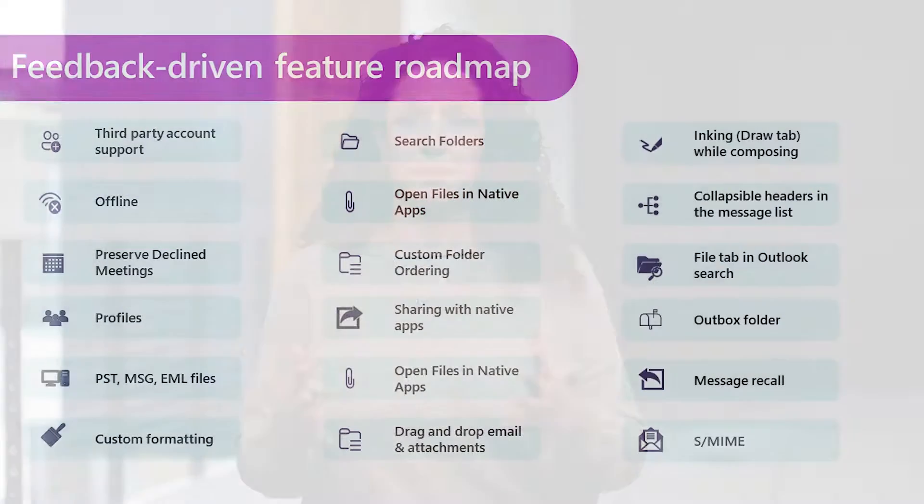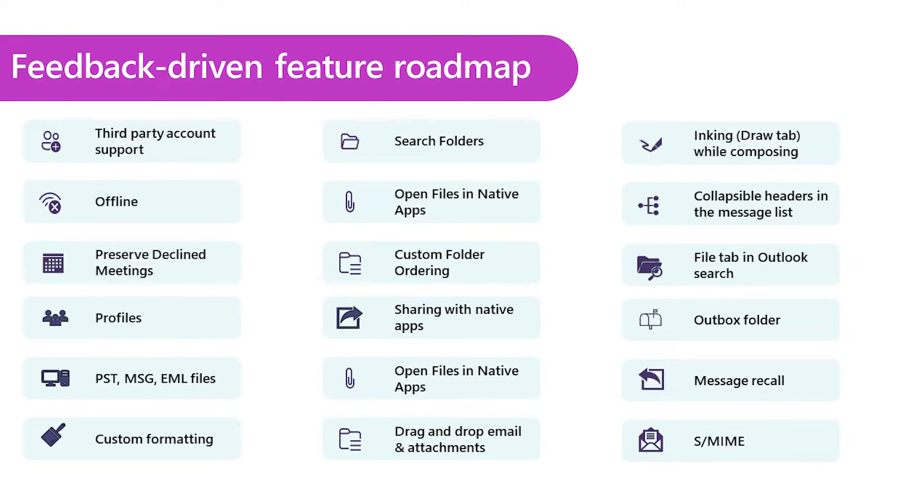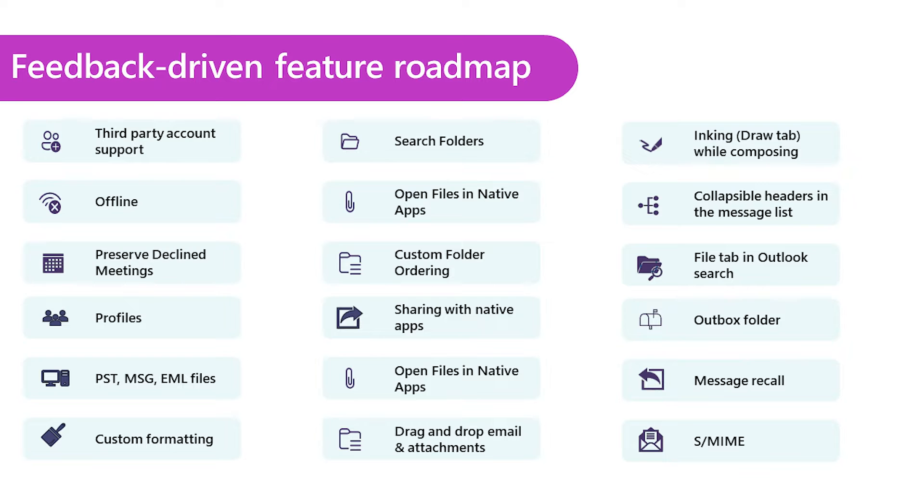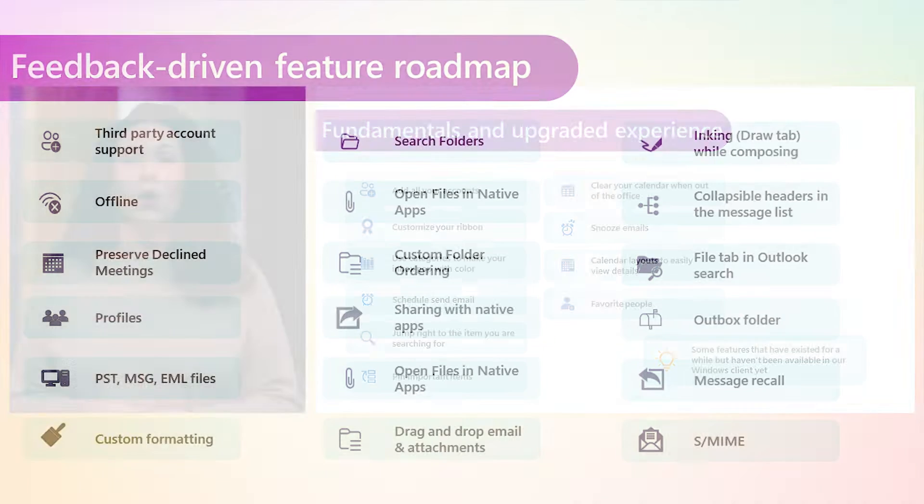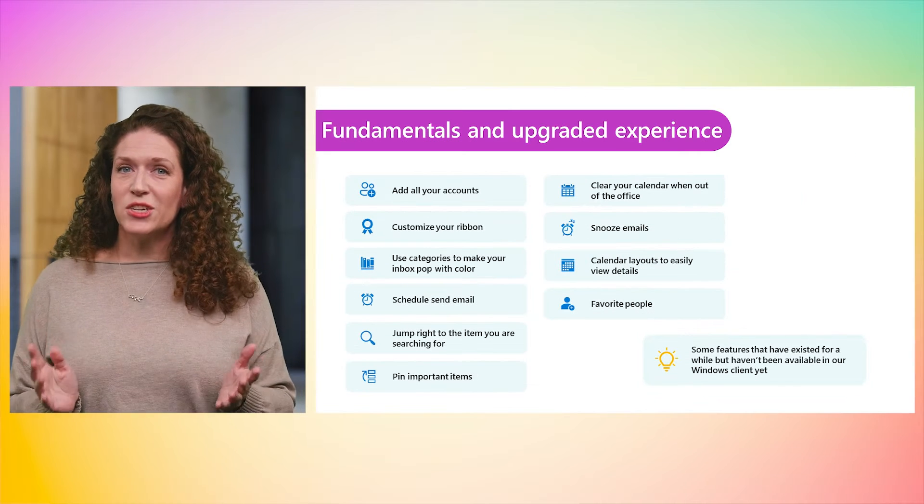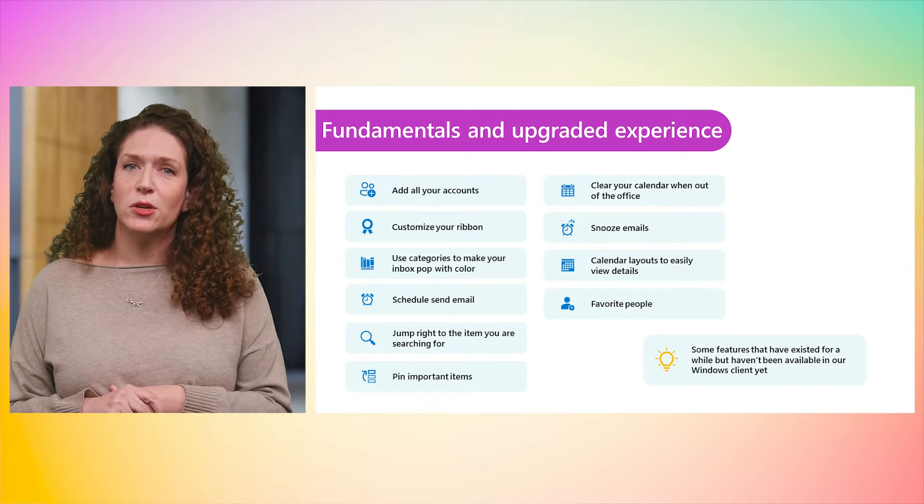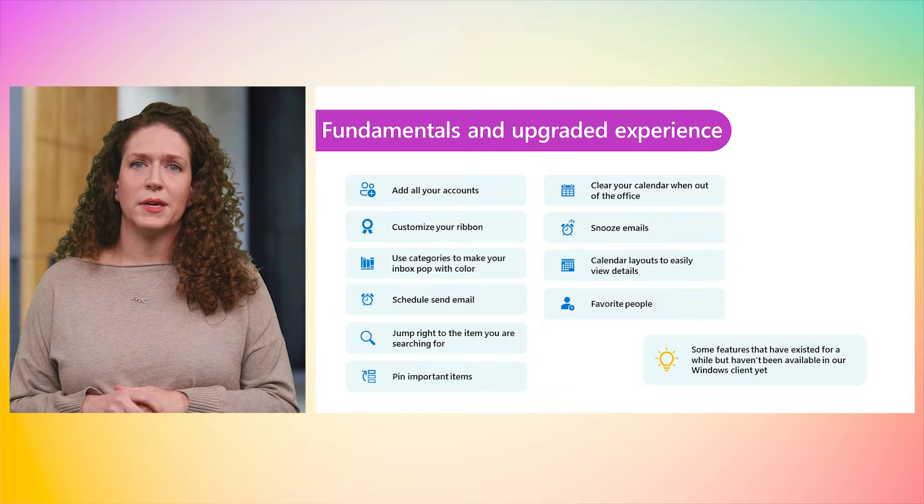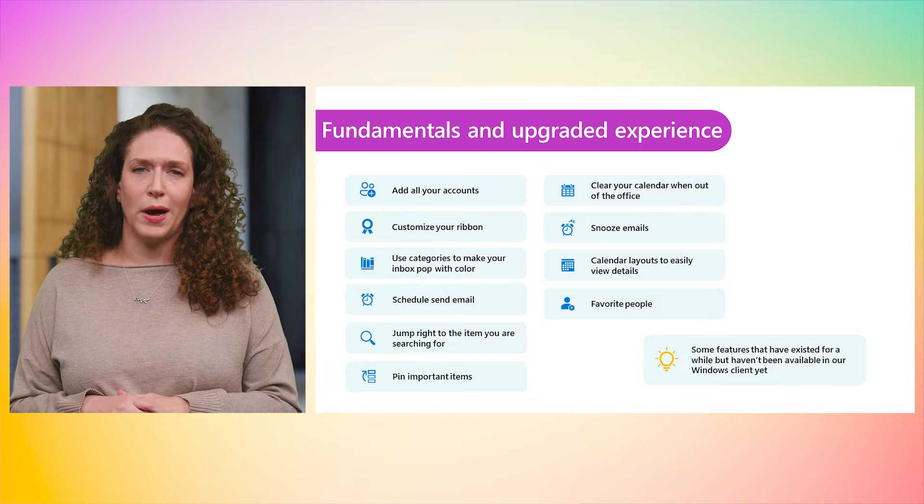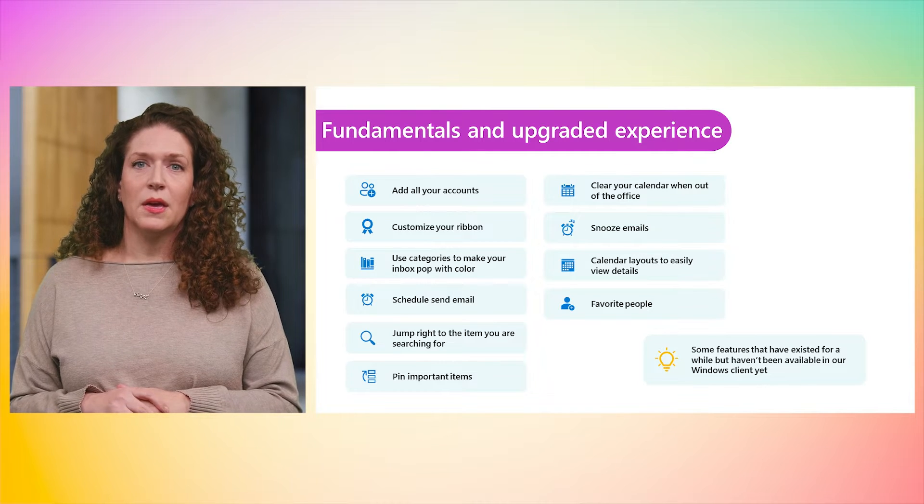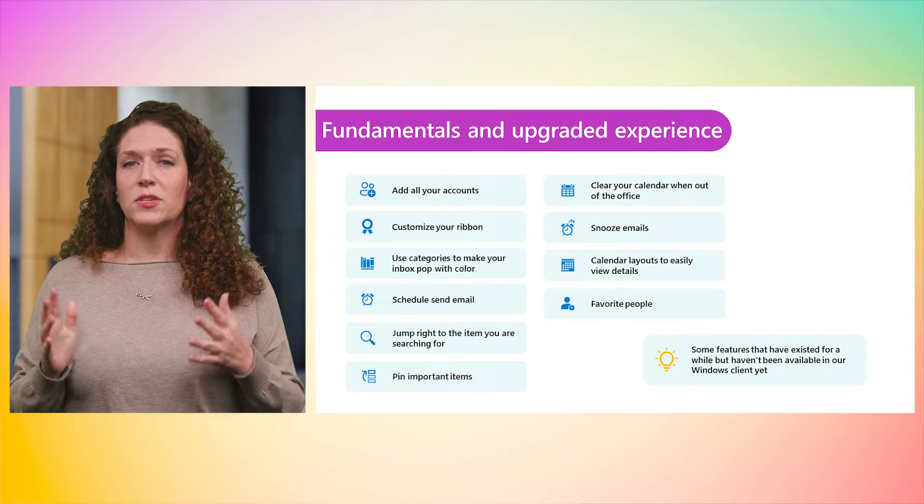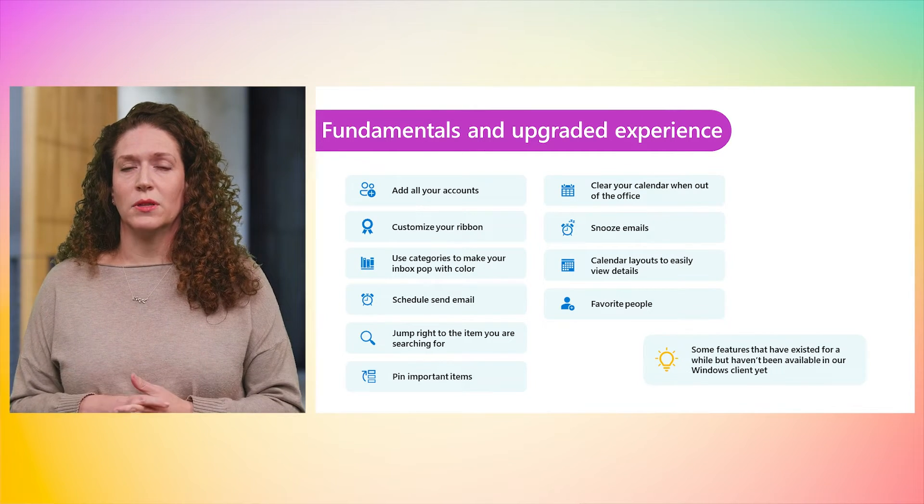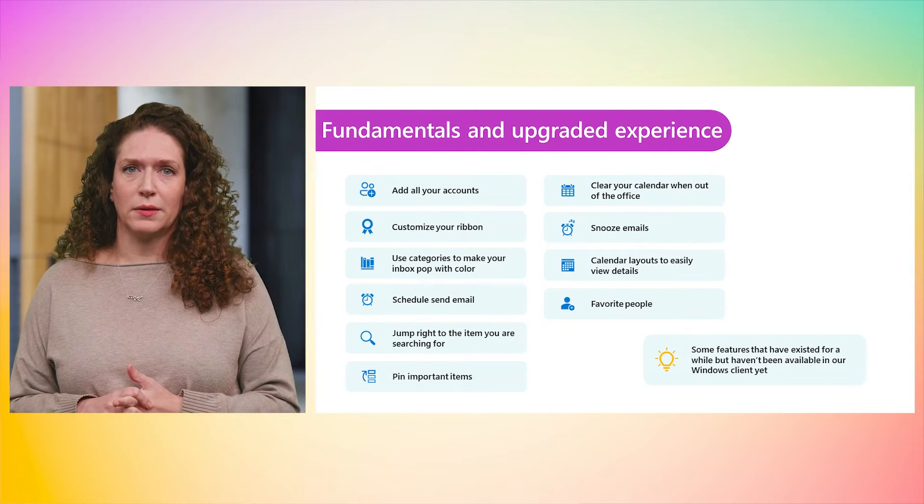Our ask is that if you haven't already, please start looking at your organization's needs for the new Outlook. We want to hear your feedback. Here's a peek at some of the top features we have in our backlog. As we get closer to delivery, we will post updates in the Microsoft 365 Roadmap. We are excited to share the continuously improving fundamentals and upgraded experiences in new Outlook.